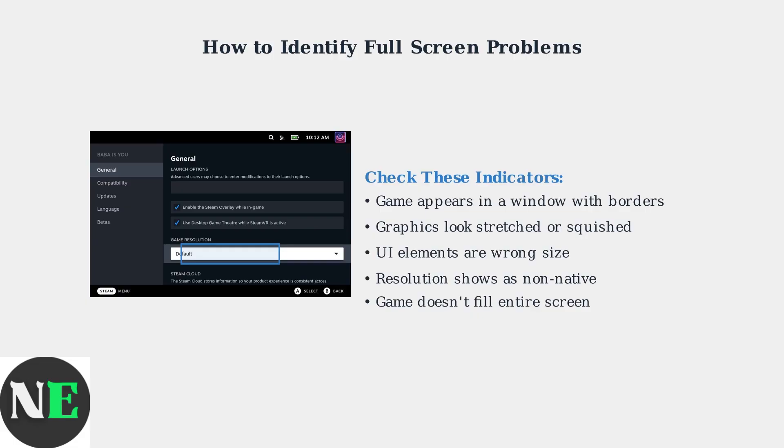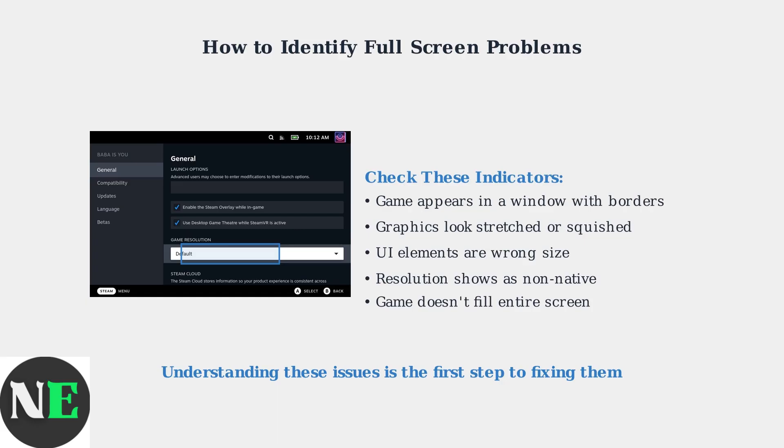If the resolution doesn't match the Steam Deck's native 1280 by 800, you've identified a potential source of full-screen issues. Now that you understand what causes full-screen issues and how to identify them, you're ready to apply the appropriate fixes to get your games displaying properly on Steam Deck.